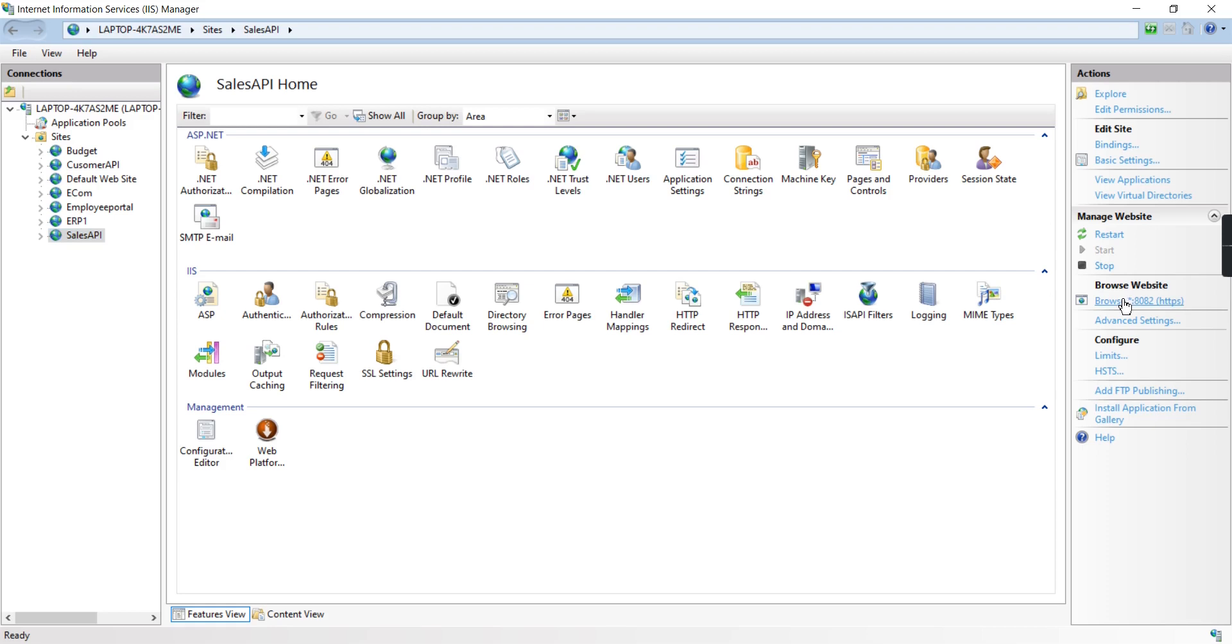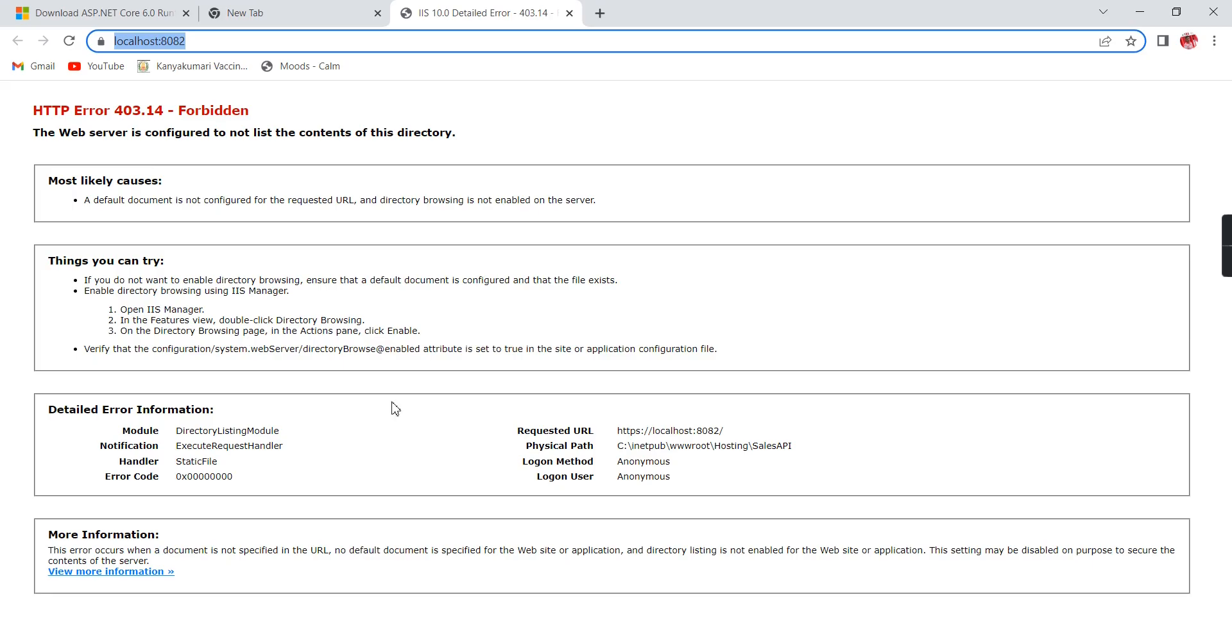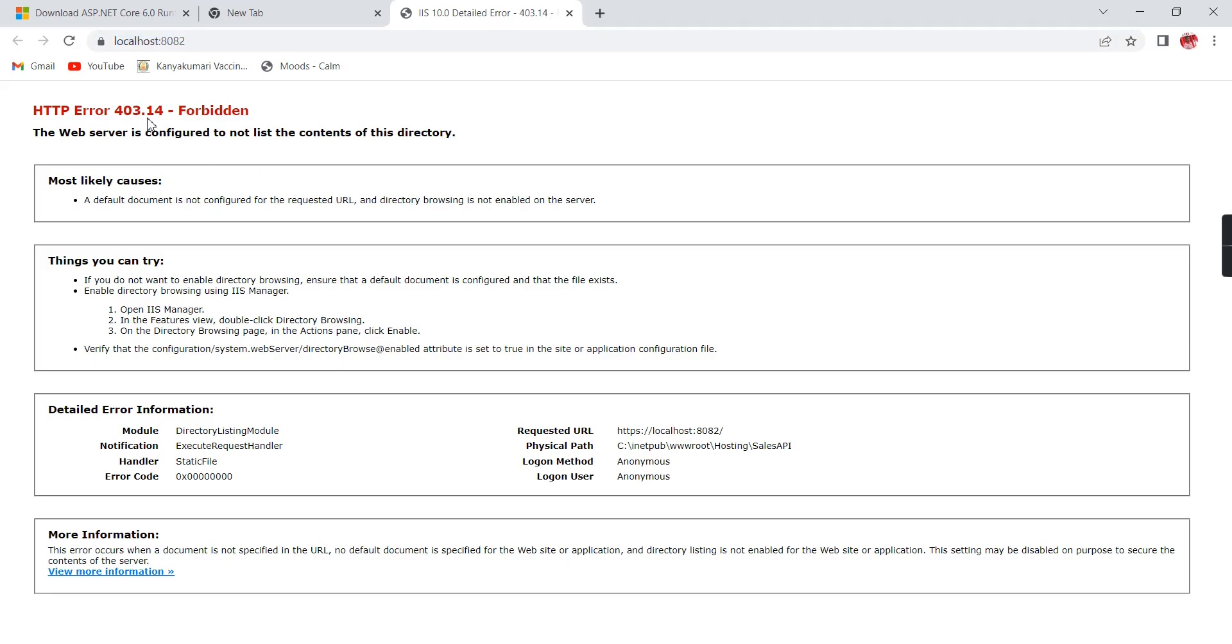Now let me try to run my application. I'm getting a 403 error because we created the website but haven't provided any files in the folder yet.